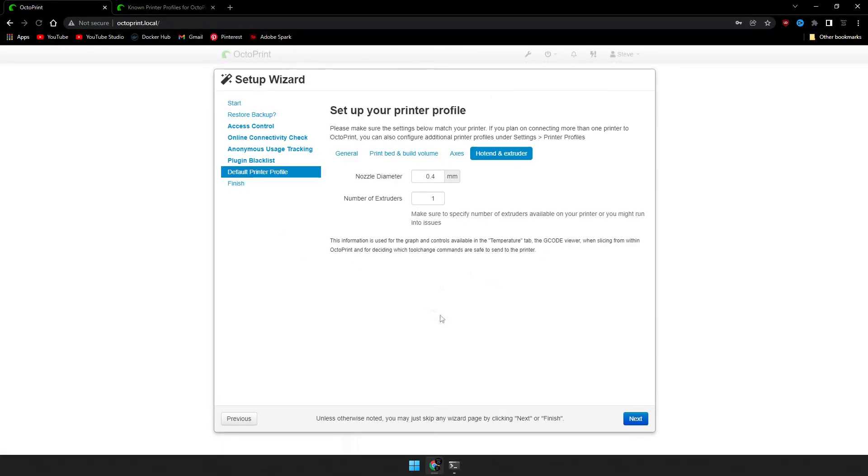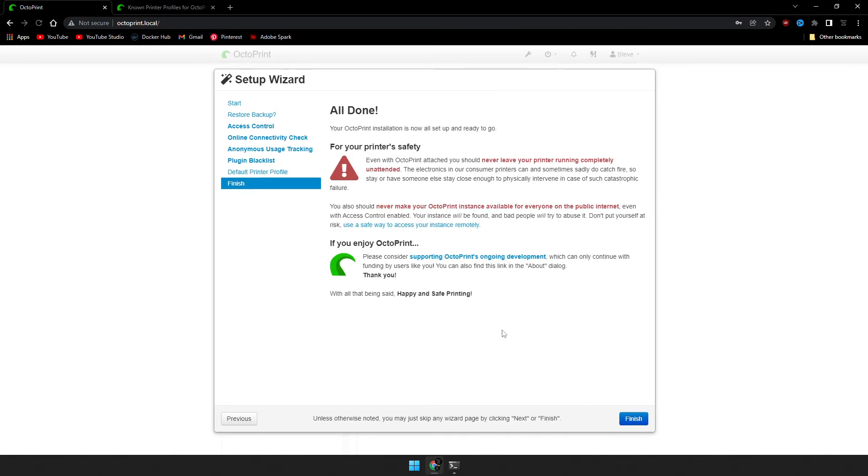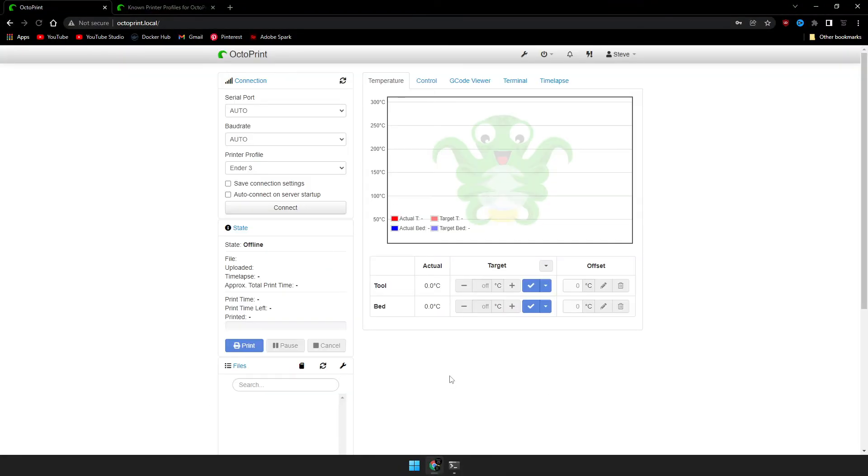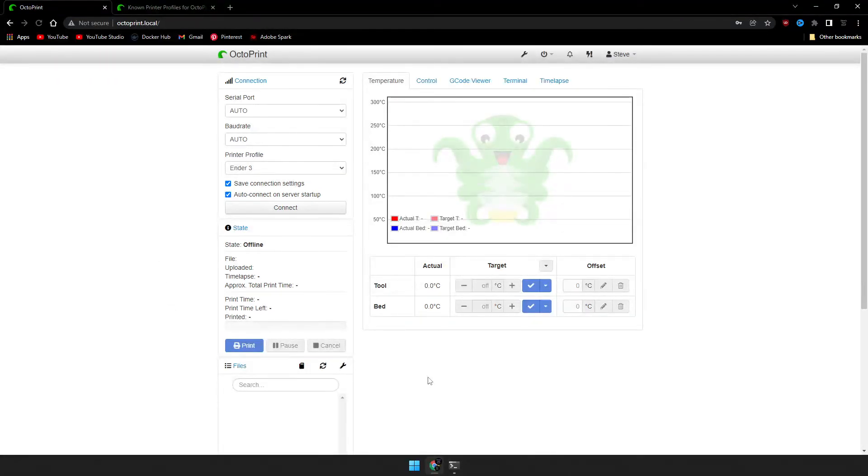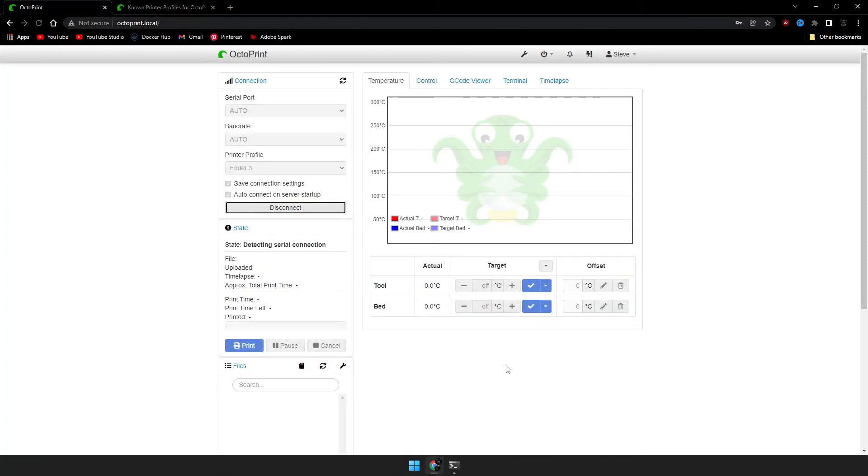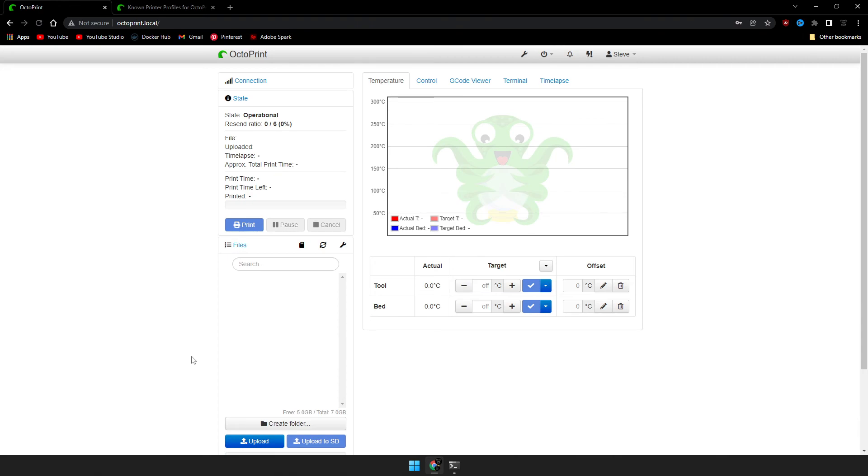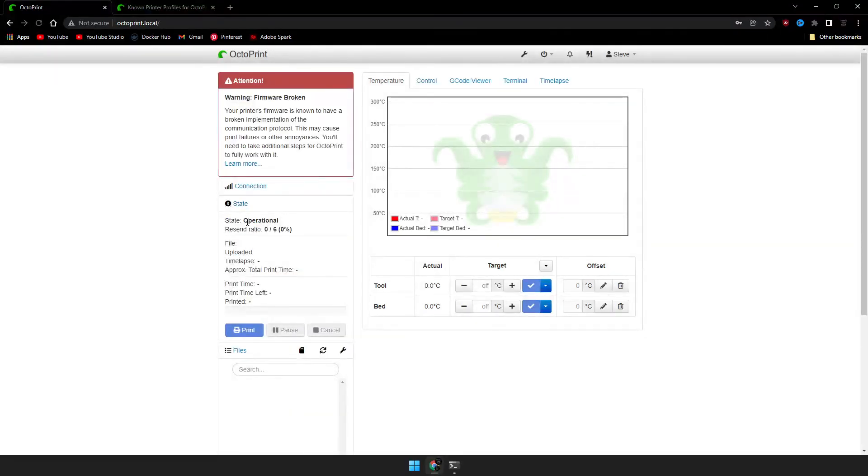Once the printer profile settings are correct, go ahead and click Next. And that's it. Click Finish. Once we're on the OctoPrint home screen, go ahead and check the boxes on the left for Save the Connection Settings and Auto Connect on Server Startup. And we'll click Connect. The state should change to Operational.